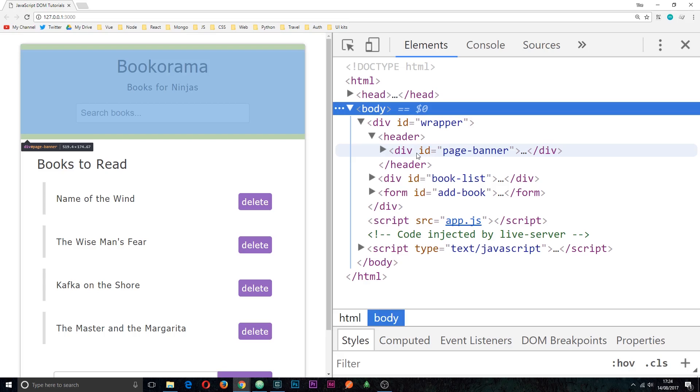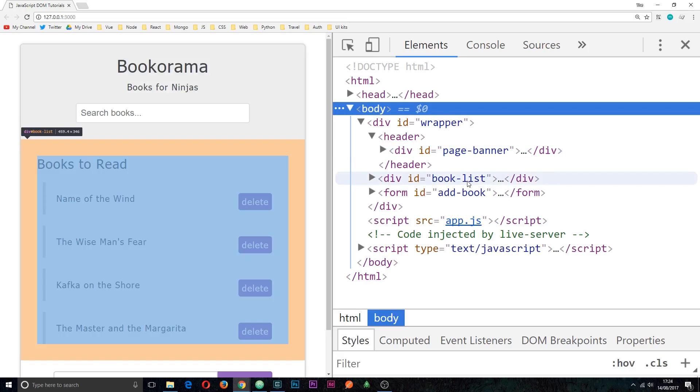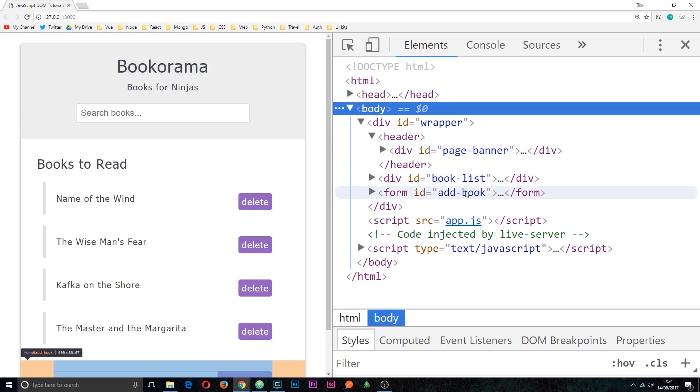So for example this div right here at the top has an ID of page banner. This one has an ID of book list and this one of add book.